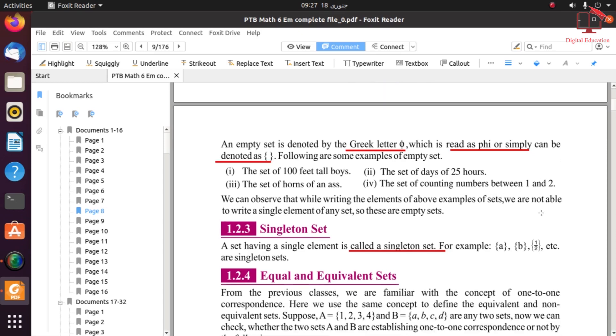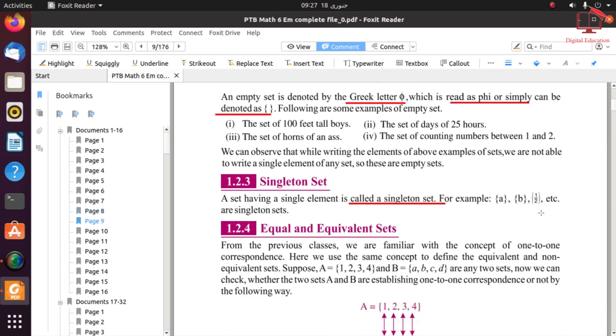The last definition here is singleton set. A set that has only one element — we can say that this is a singleton set.